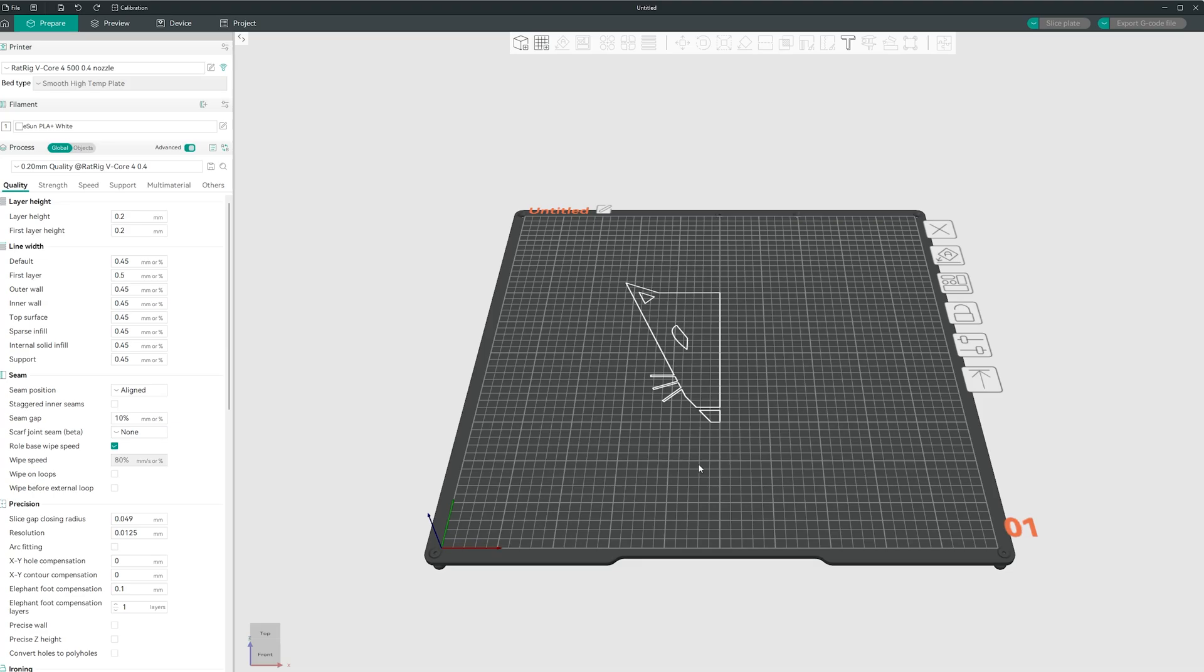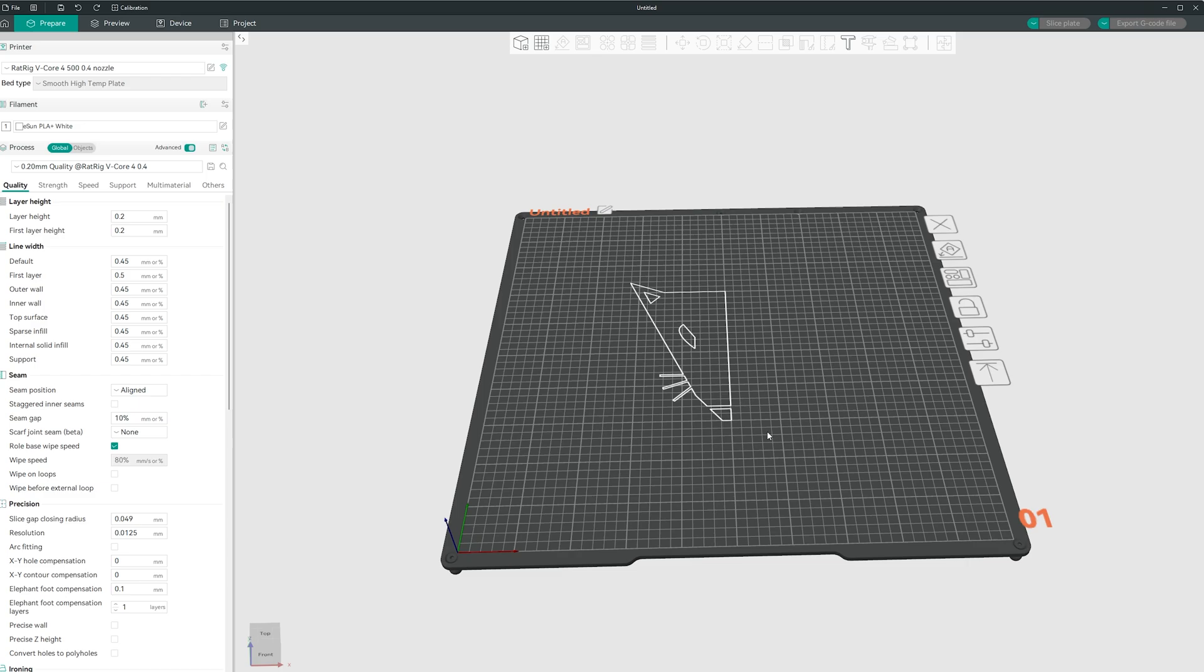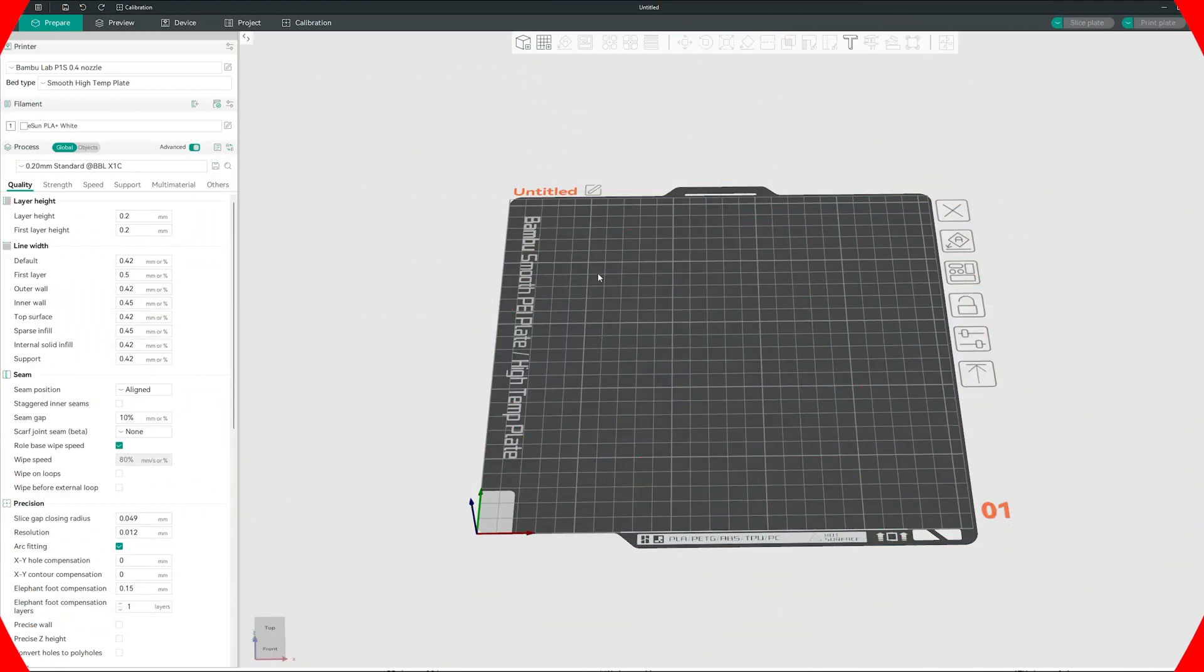Hello guys, welcome back. I'm Adam the Bears and this is another OrcaSlicer tutorial. Let's add your Ender 3 V3 SE into OrcaSlicer. So all you need to do is click this button over here or icon.